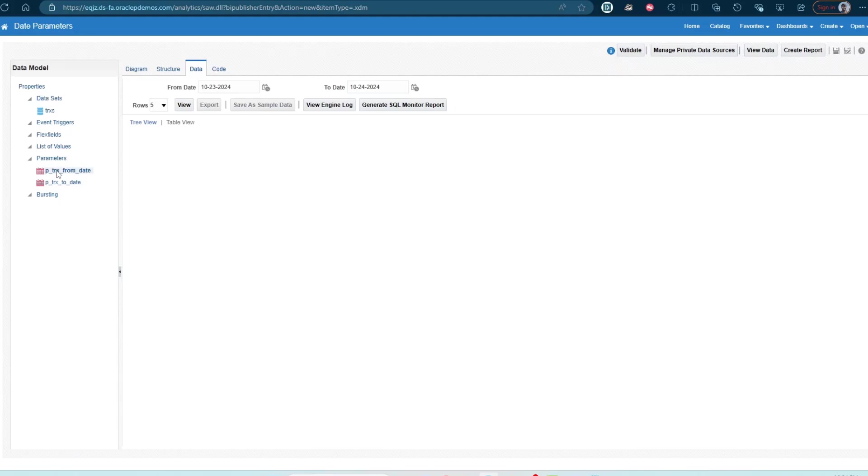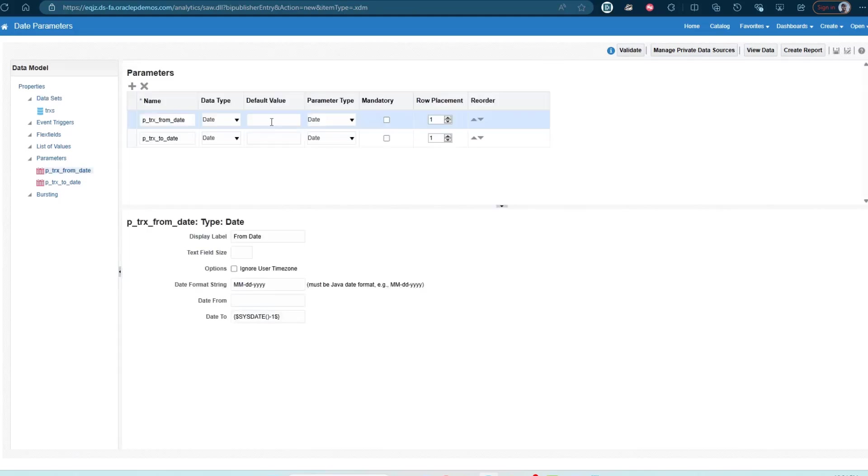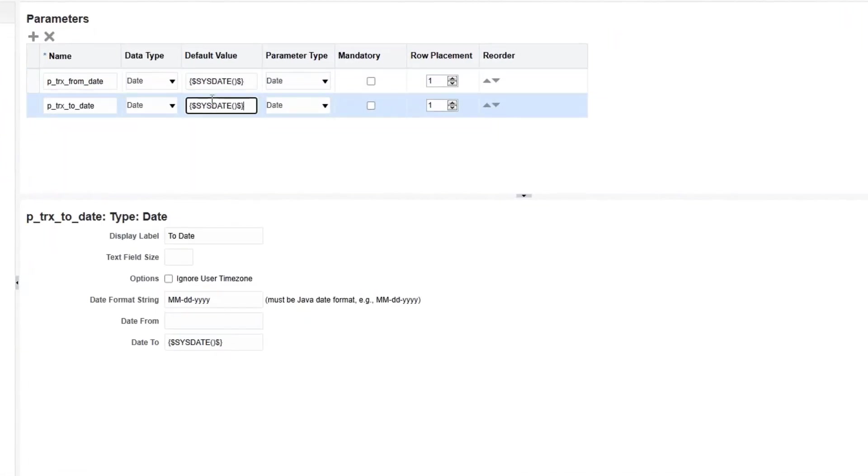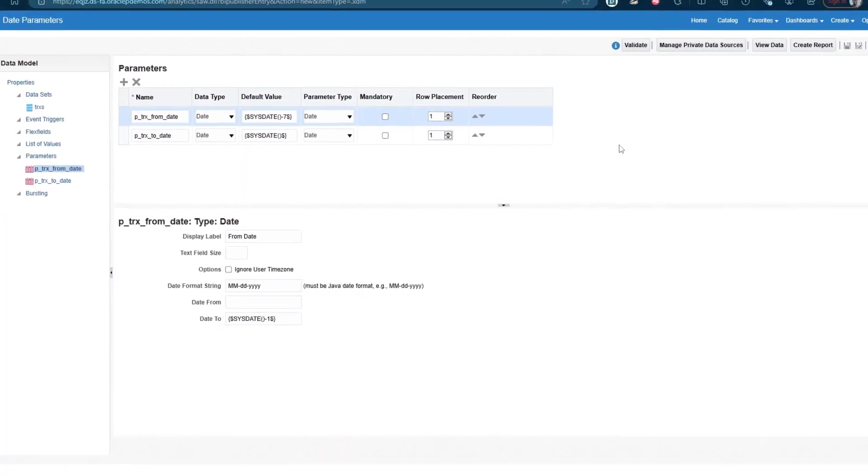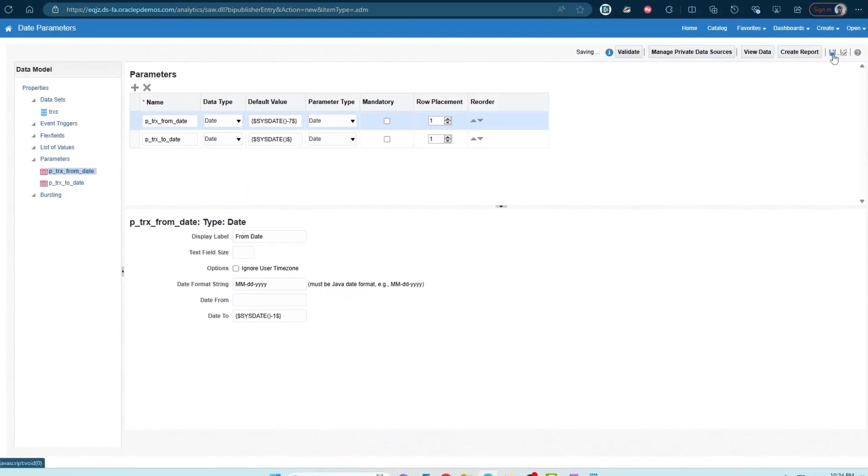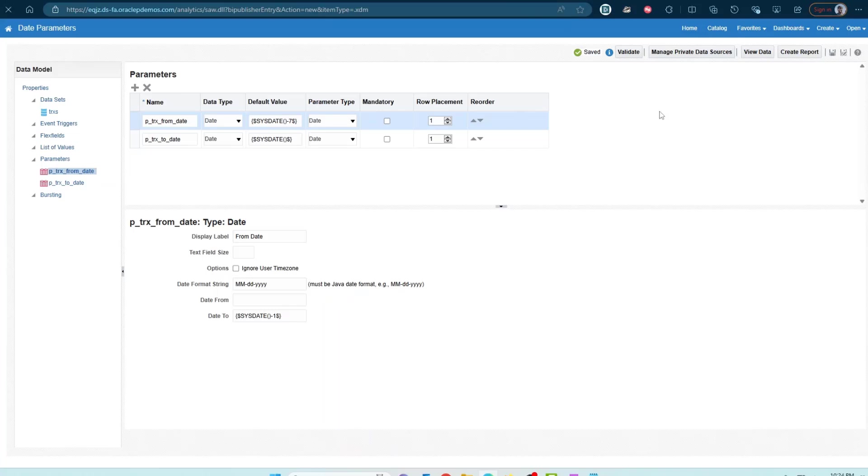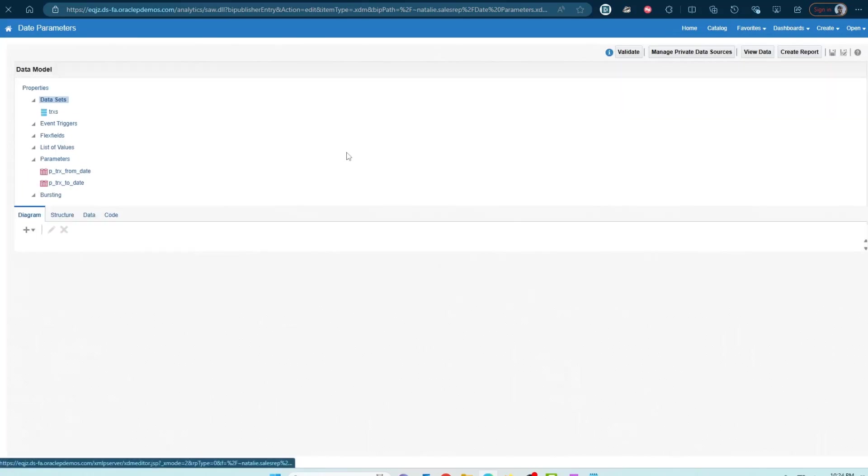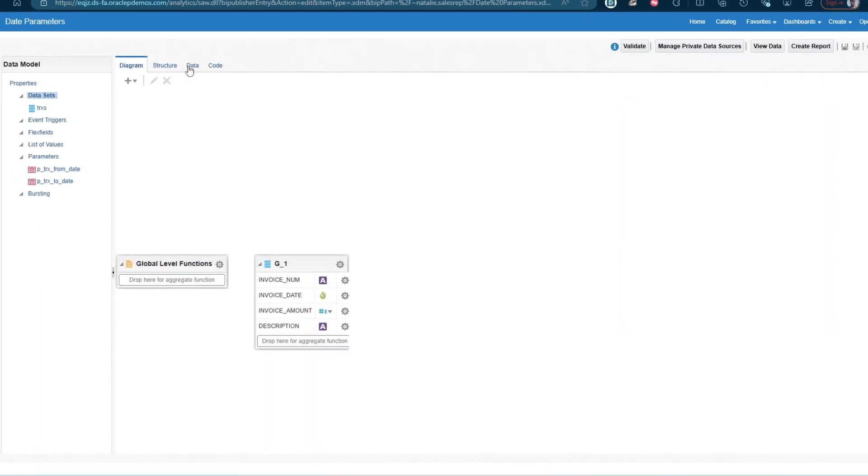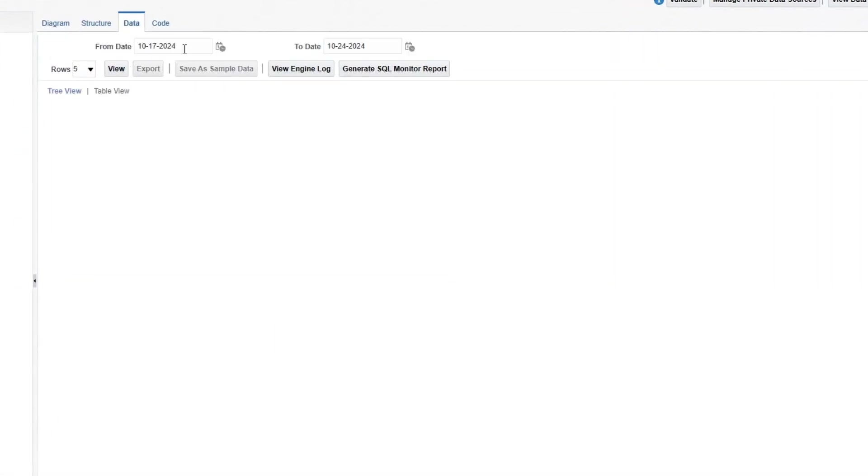The thing I wanted to show is you can default the value here, so I could default the value for from date and to date. So from date would be seven days before today's date and to date would be today's date. So I'm going to save this, go back into the catalog. Sometimes it takes a little bit of time for refresh and I'm going to come back into the data model. Let's go into data and here you can see that the from date is defaulted to sysdate minus seven and the to date is defaulted to 1024 2024, which is today's date based on the server date.